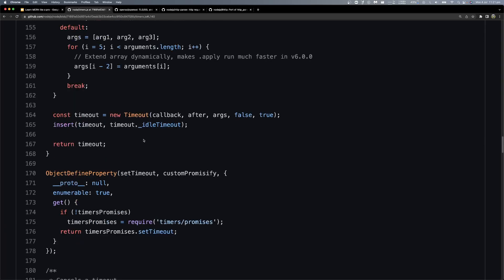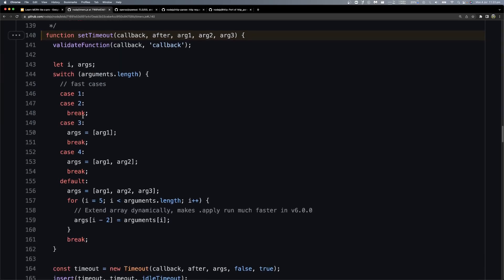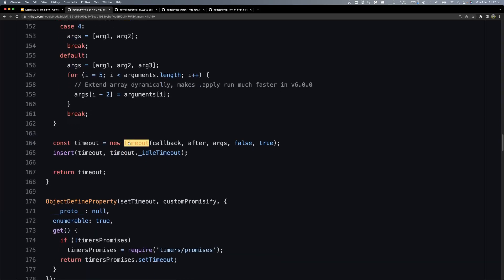Around line number 140, there is some implementation. It's not black magic or any magic — it's just pure code. The setTimeout function — after the first argument, the second argument is the millisecond wait value. It validates the function, then creates a Timeout object. The Timeout constructor takes callback, after, args, false, and true as parameters.